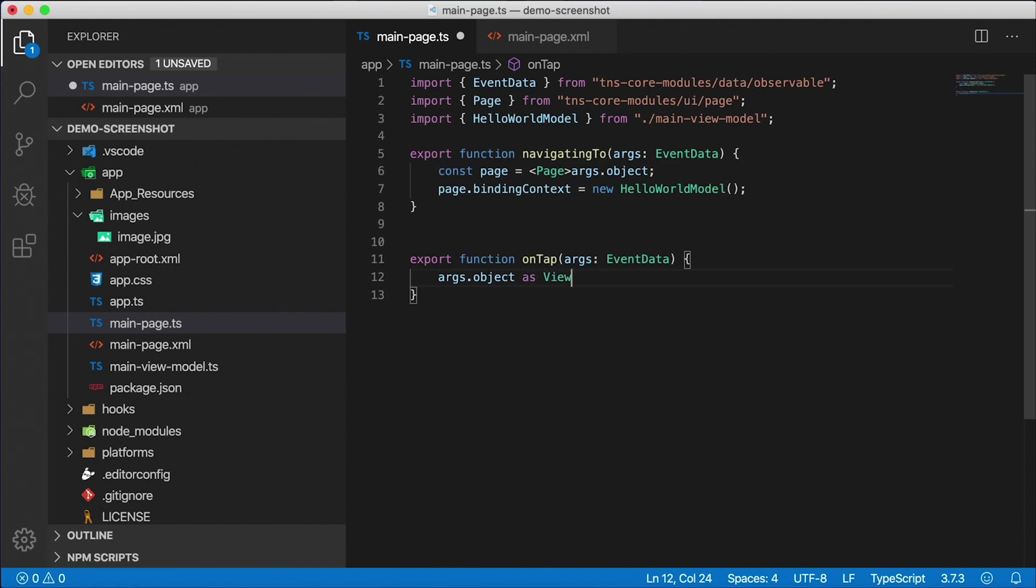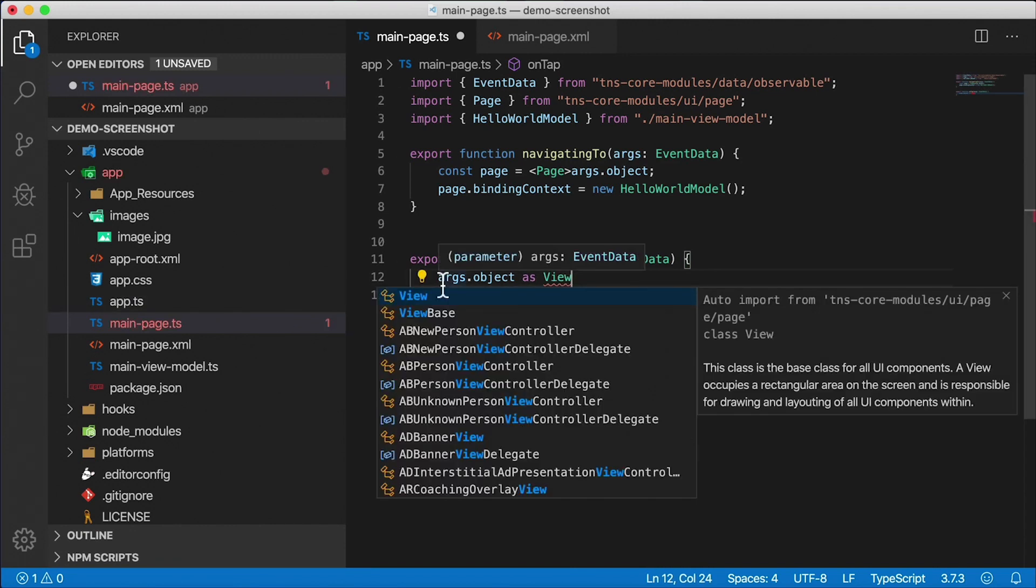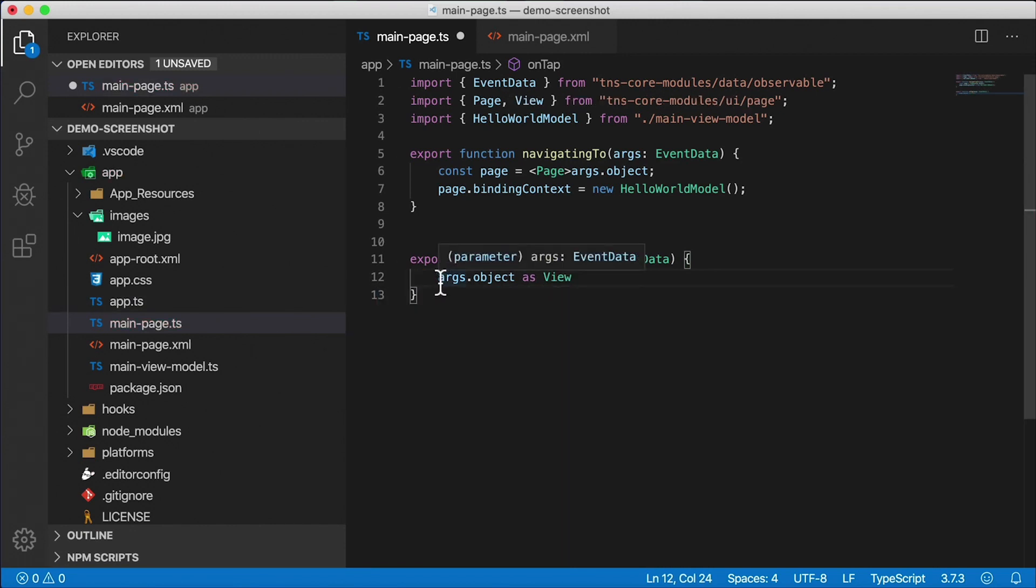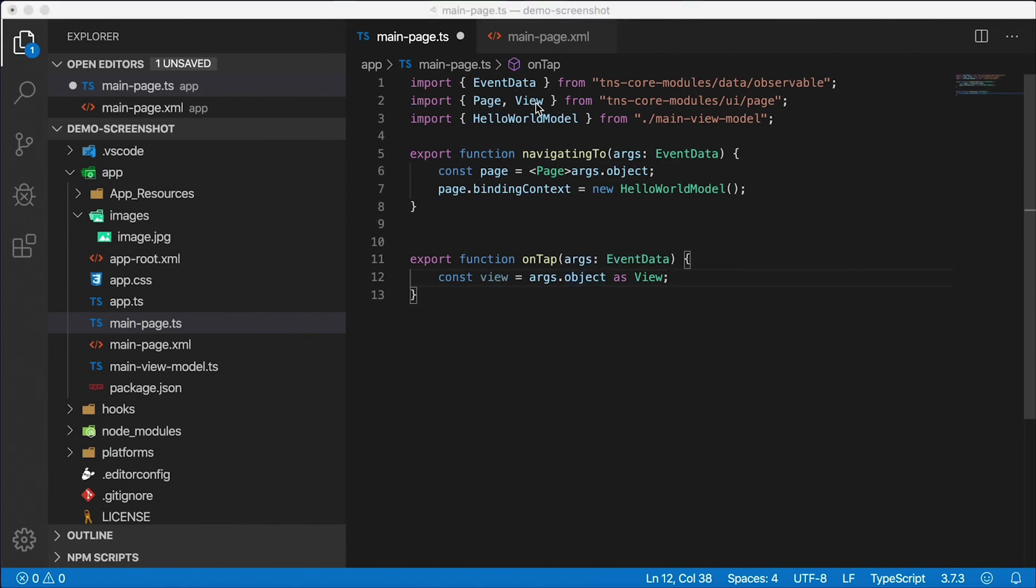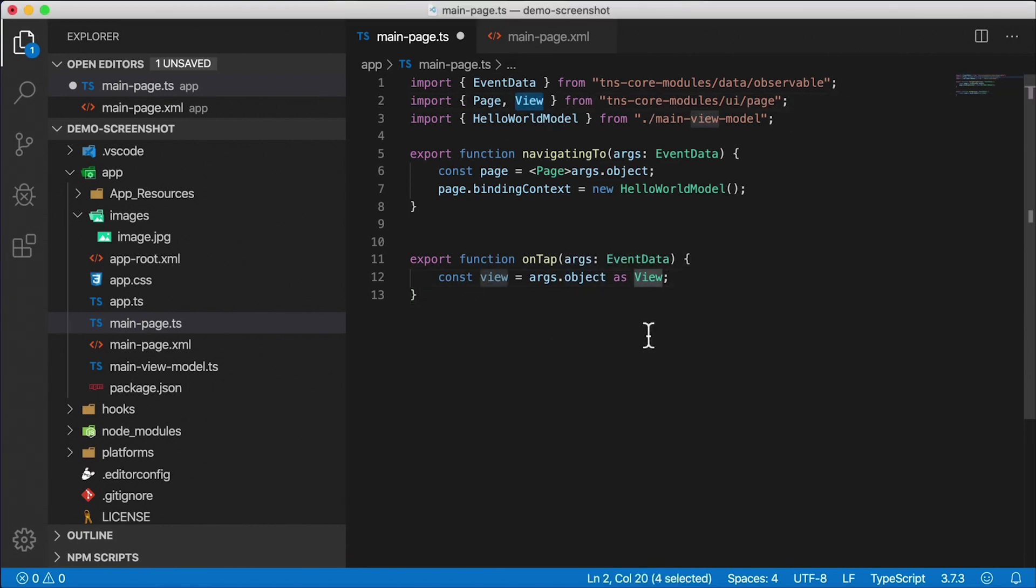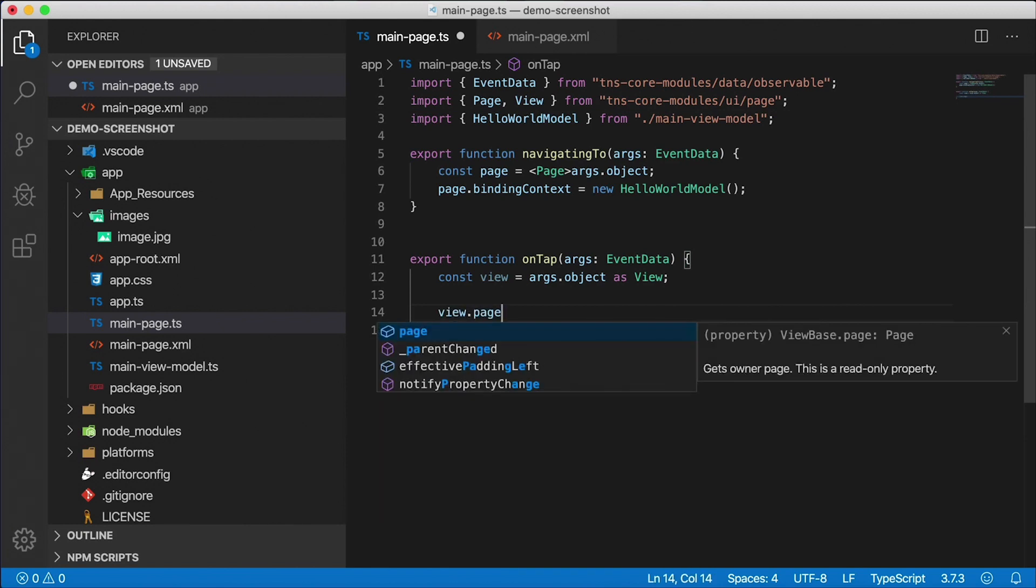I'm going to export a function called onTap that's going to get some parameters of type EventData, and args.object is that button that we tap on. I'm going to cast it as a view here. I need to import view, and I'm going to store this in the view constant. Notice the view gets imported up here automatically by Visual Studio Code.